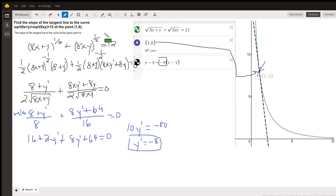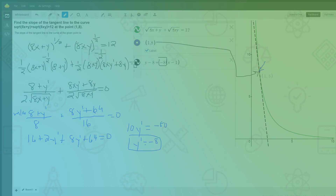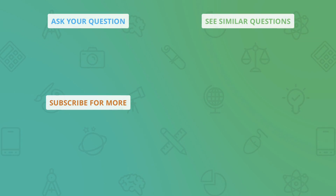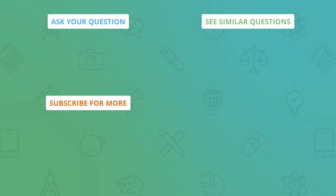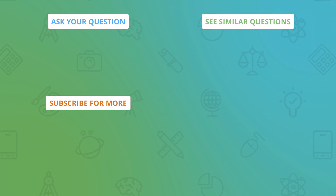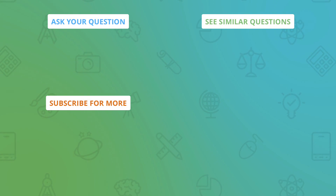That's the slope of the tangent line at the point (1, 8). There you go — hope that helped! If you have any questions, post a comment.